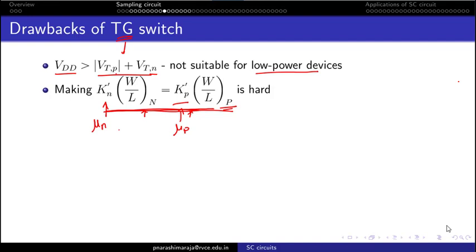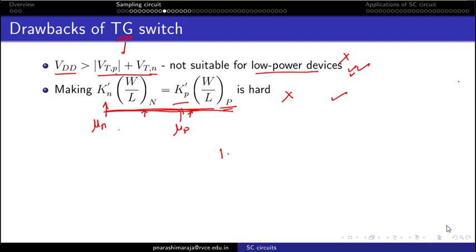To address these issues, we rely on a single transistor rather than two. The bootstrap circuit uses a single NMOS transistor and eliminates the dependency of RON on VIN. The idea is to make the gate potential equal to VDD + VIN when the switch is on.